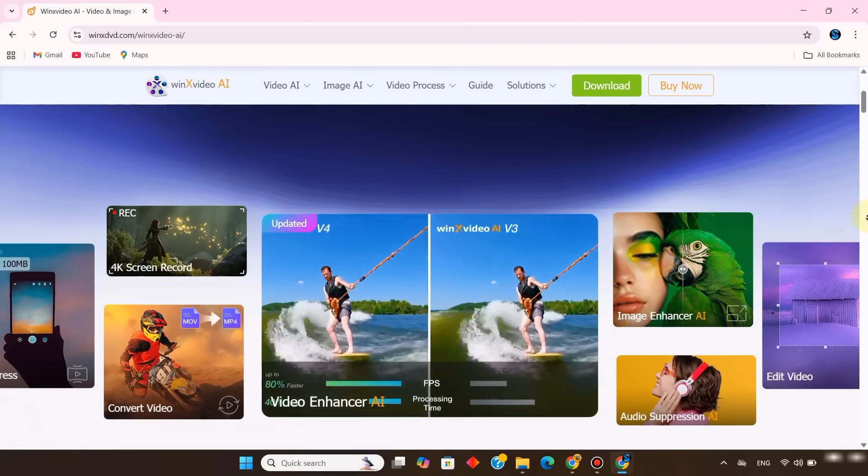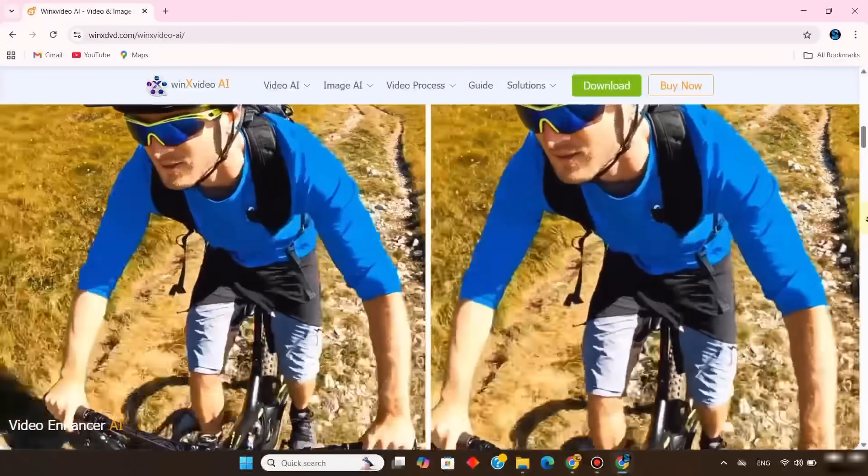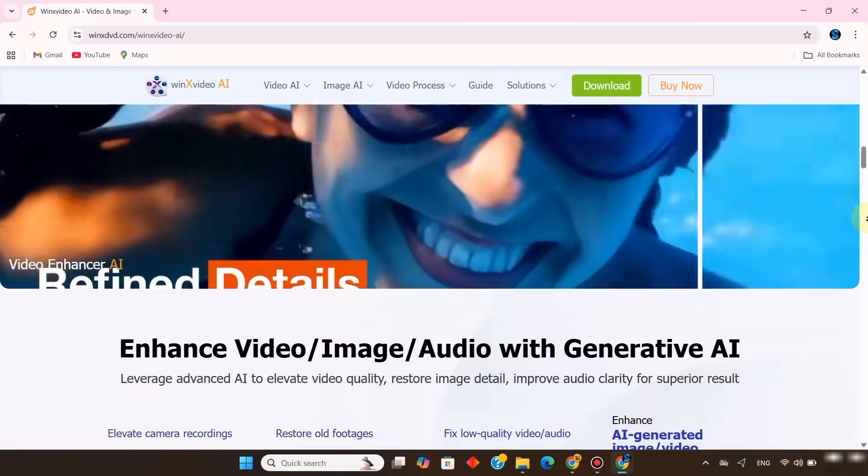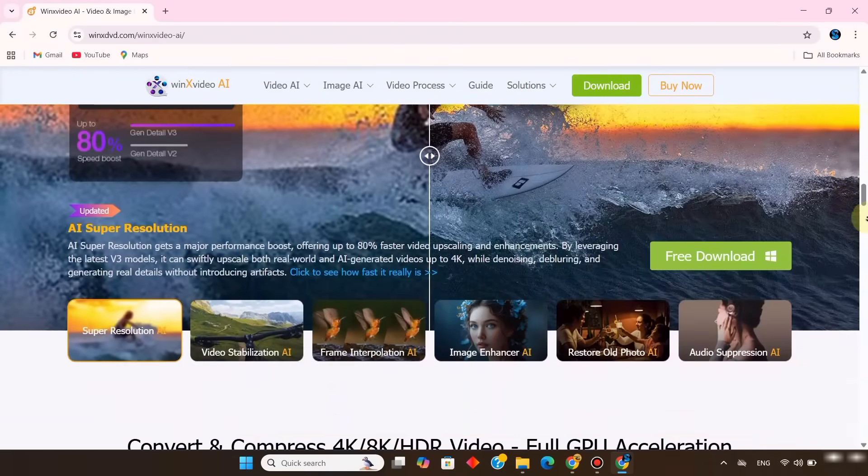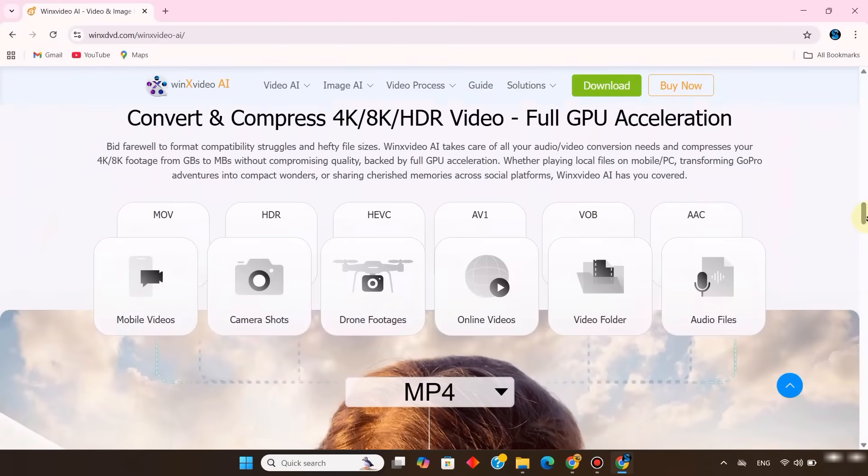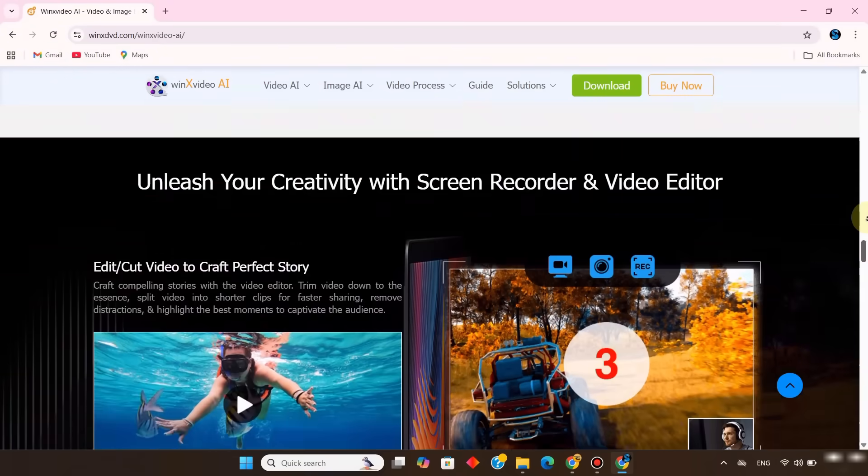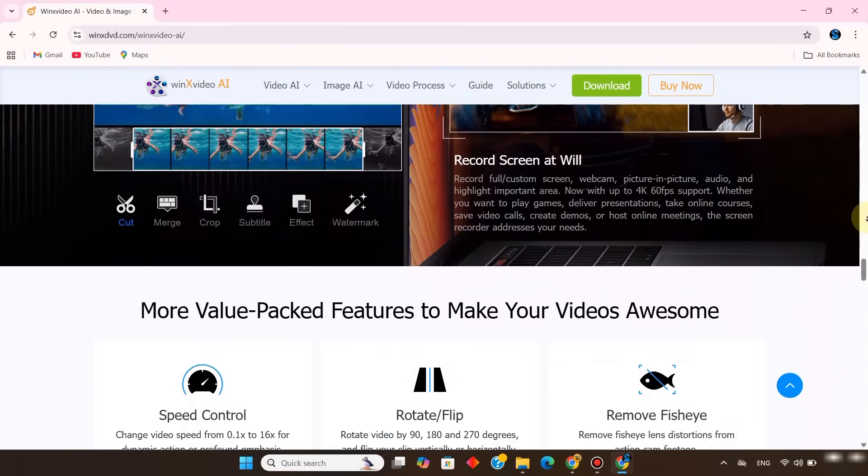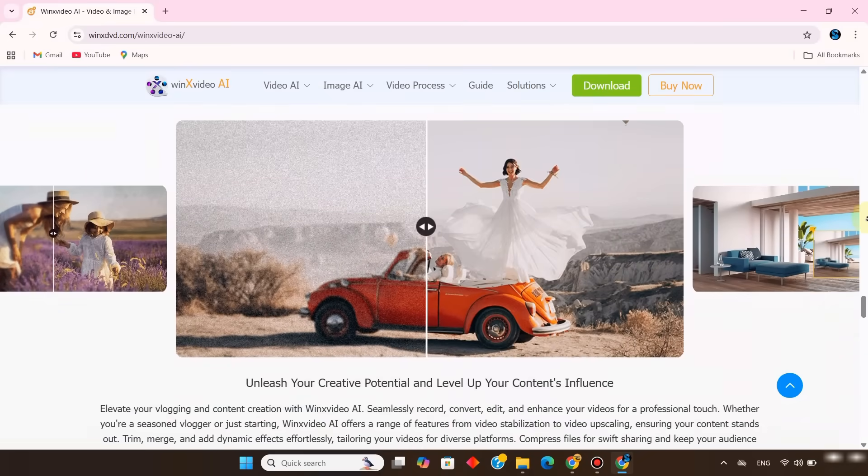WinX Video AI isn't just a video enhancer. It's a complete toolkit powered by AI for video, image, and audio upgrades. You can download it for free from the link in the description. Installation takes only a moment.